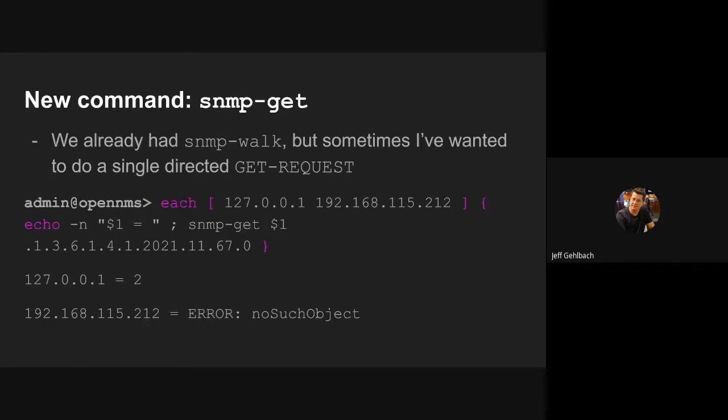I also added a new command SNMP get. Most of you probably know we already have an SNMP walk command, which is great if you want to get a range of objects from an agent. But sometimes I found myself wanting to do just a single directed SNMP get, which would tell me whether or not the object was there rather than returning the next object that lexically follows it. So I implemented that.